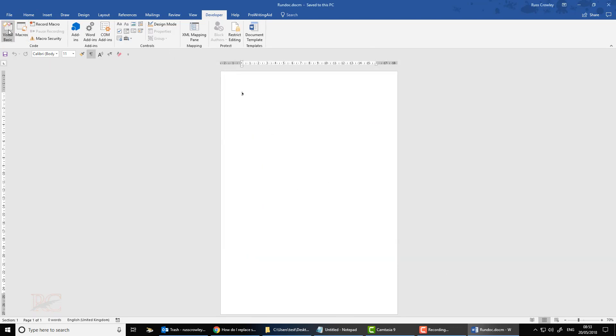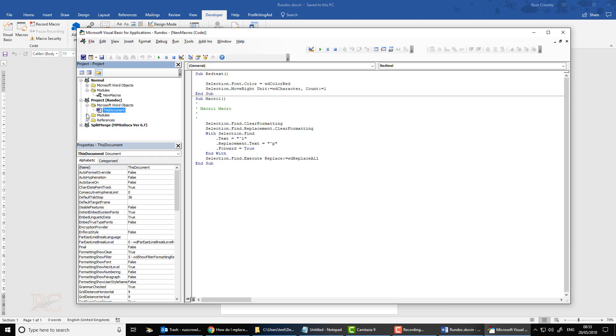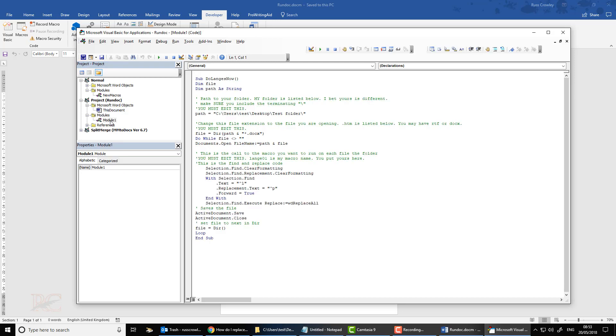And then on the left, in the code subsection, we have Visual Basic. Now, under Modules, I have Module 1. What you'll need to do is you'll need to insert this module.